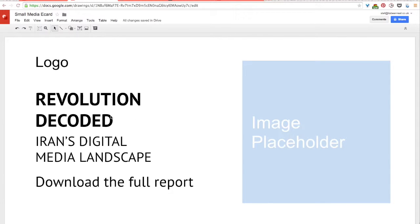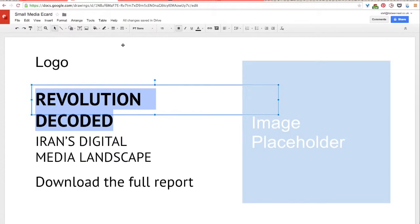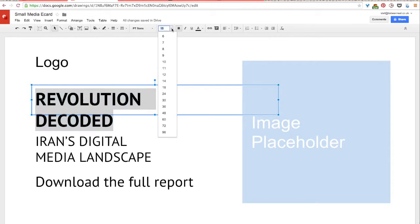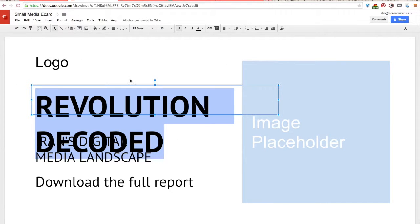So to do this, you just highlight it like any other word processing program, and go up to the toolbar, and you can change the size here, or you can just enter in a size that you want. So for my e-card, I'm just going to spend some time resizing this text to make sure that it both fits in the space available, and I bring my type hierarchy back.